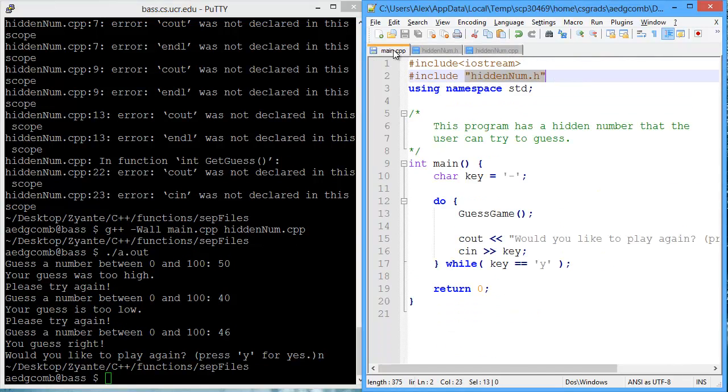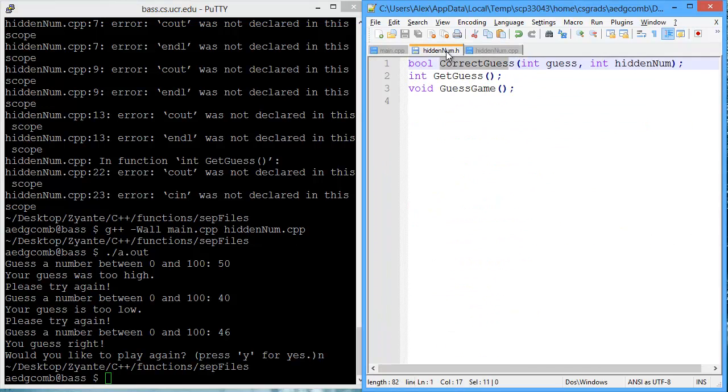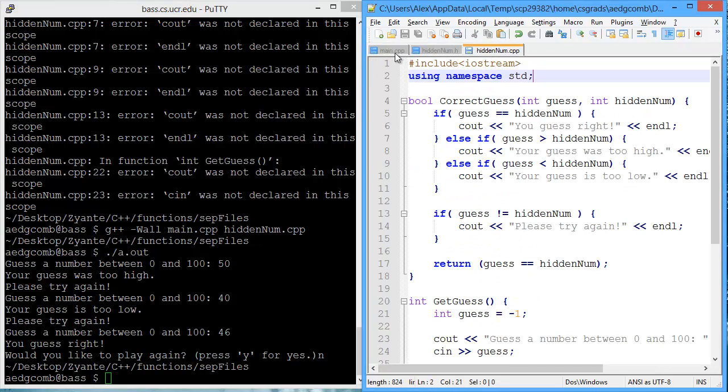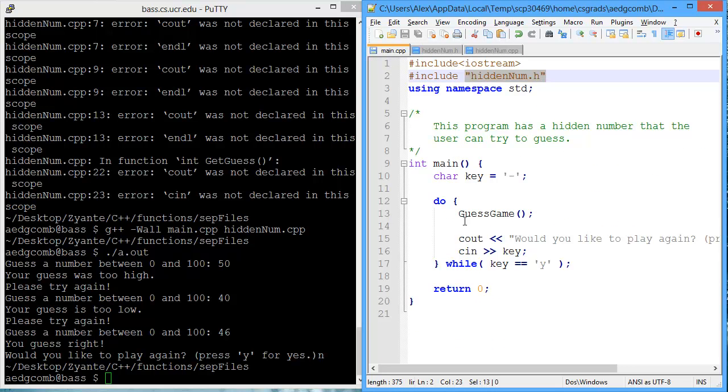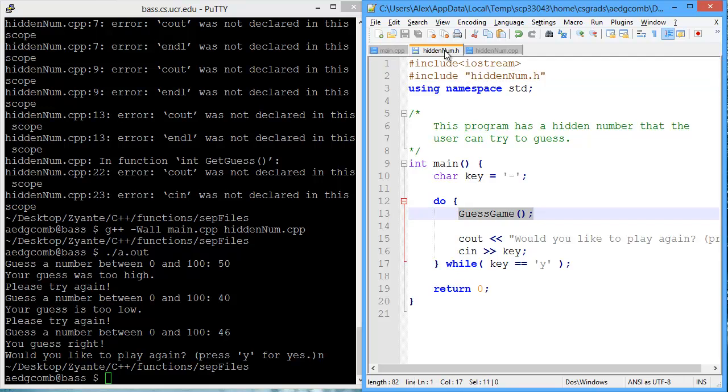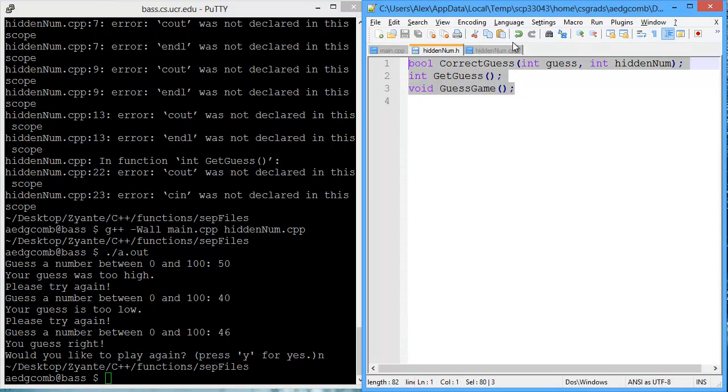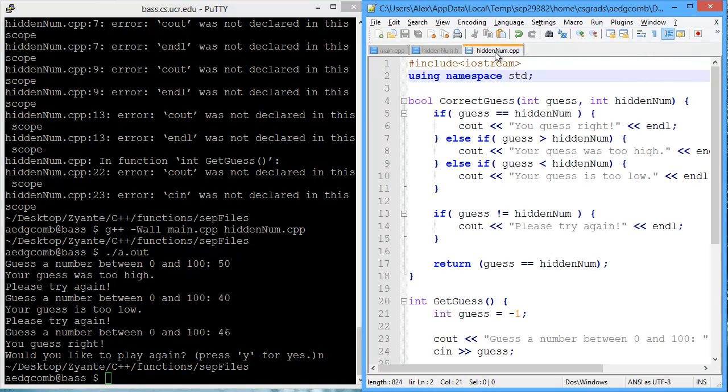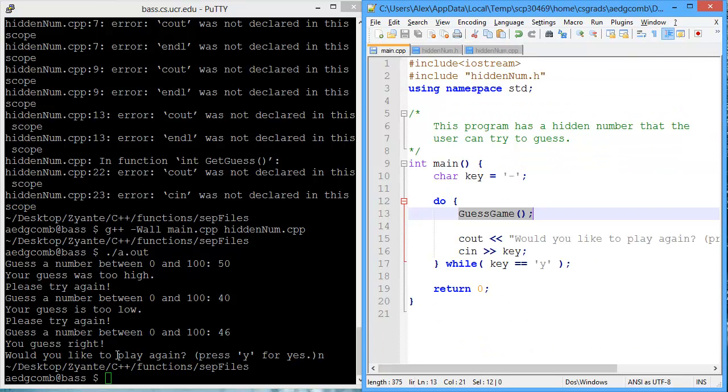Now we've transferred over all of the code to run the HiddenNum game between the header, where the declarations are, and the cpp, which is where the definitions are. And that's how you create separate files.